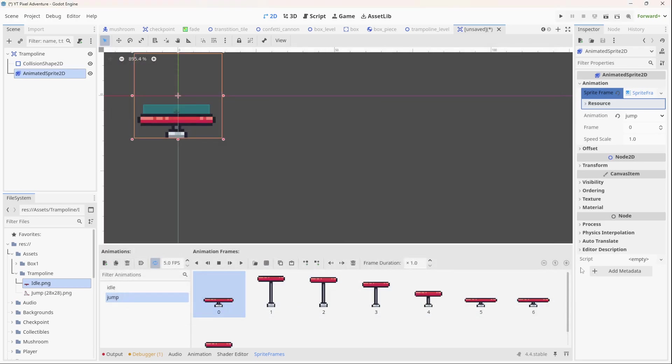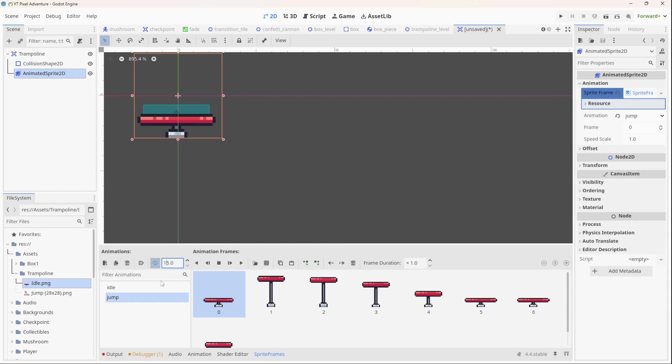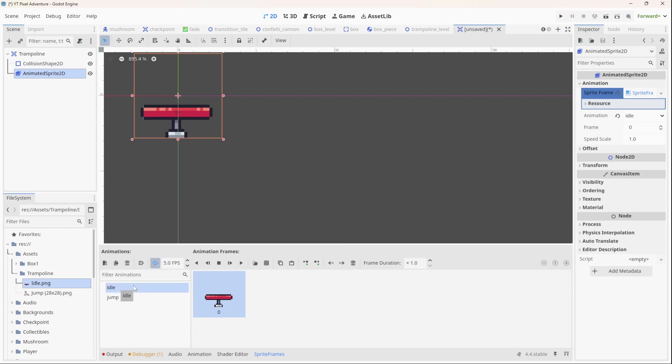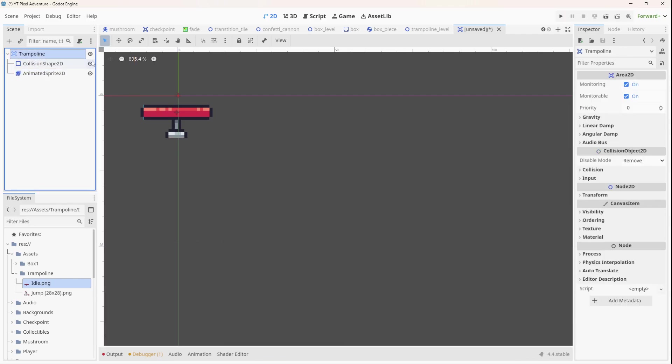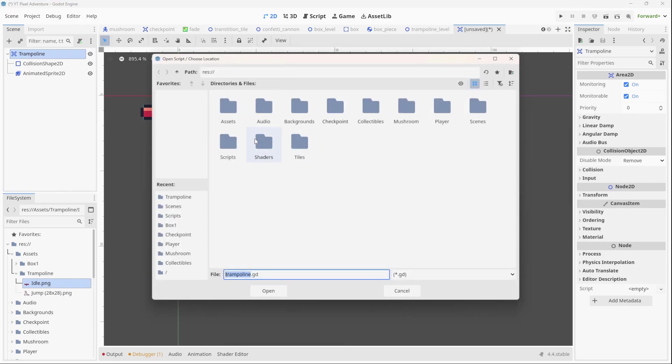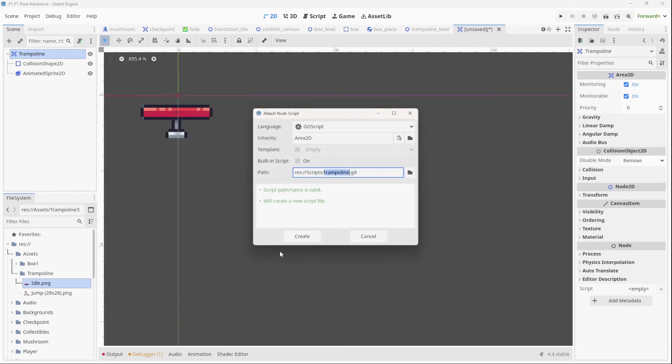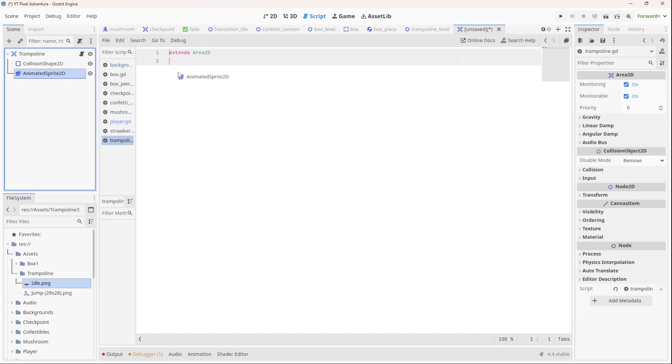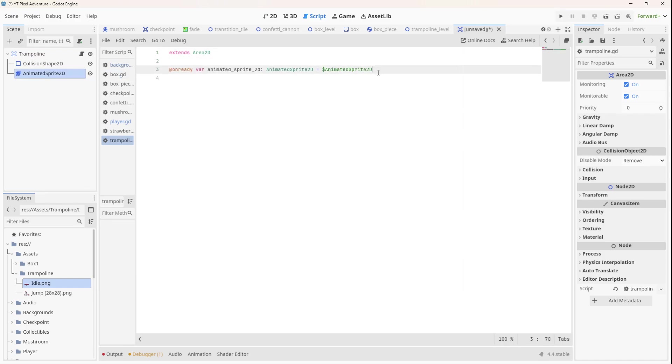Now let's set FPS to 15 and turn off looping. So now we're going to go back to the idle frame. And in fact, now we're going to go to the trampoline and add a script, and we'll call it trampoline. That's fine, let's put it in our scripts folder and create it. So we're going to need access to the animated sprite, so let's hold control and drag it in and release. Now we have access to the animated sprite, and we can determine which animation we're going to play.